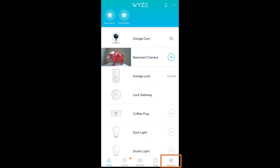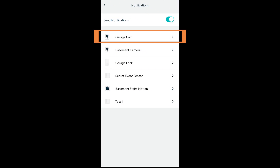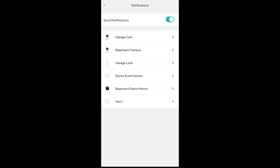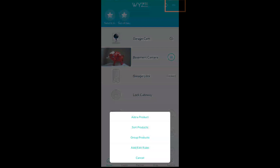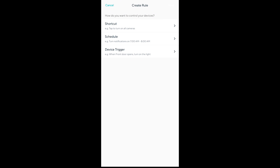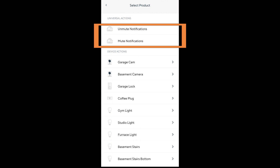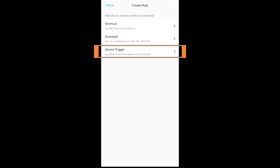To manage notifications, in the bottom right go to the account screen and then into the notifications tab. Every device installed in the Wyze app has a page here where you can turn notifications off with the radio buttons. There's also the ability to manage through the rules section in a smart way — you can create a new rule and use the schedule option to mute and unmute notifications, choosing a start time, the days, and an end time.